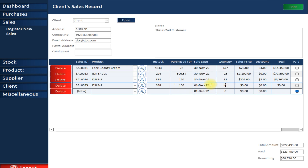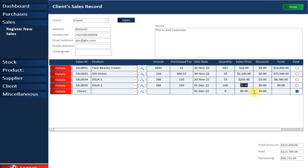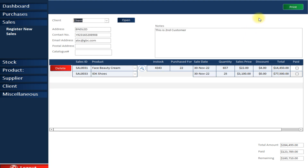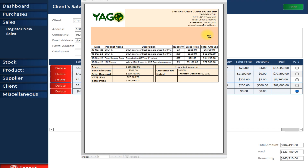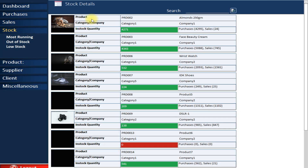I want to sell 250 units at a sale price, with a discount of 500. Once added, the in-stock quantity is automatically updated to 138, reflecting the sale. If you want to print a quotation for the sale, you can simply take a print here.